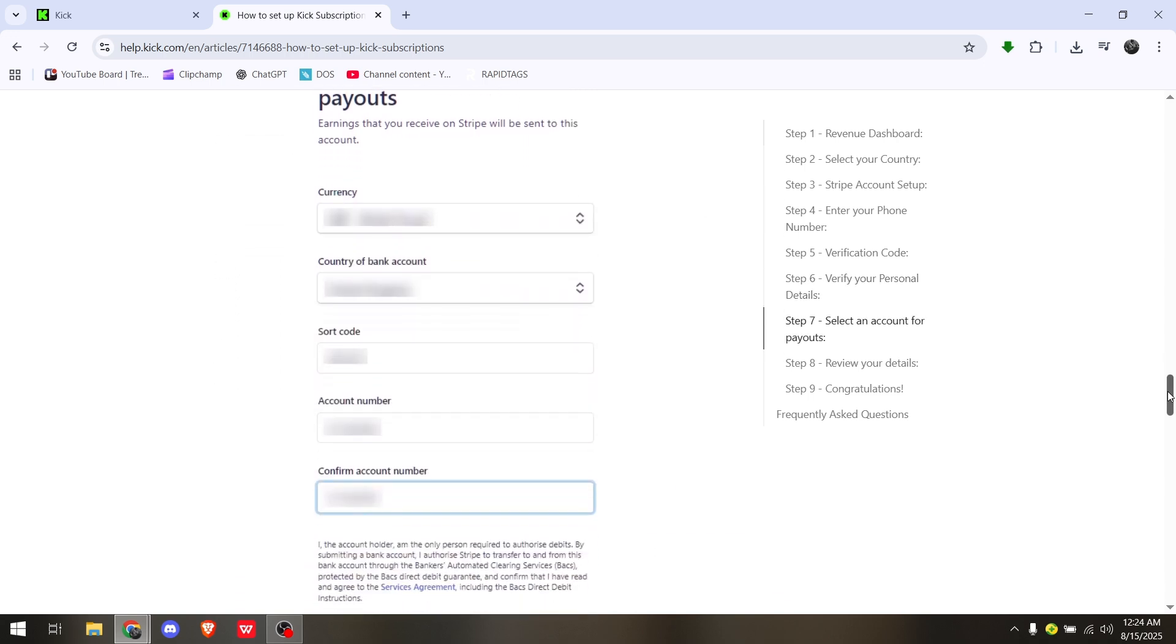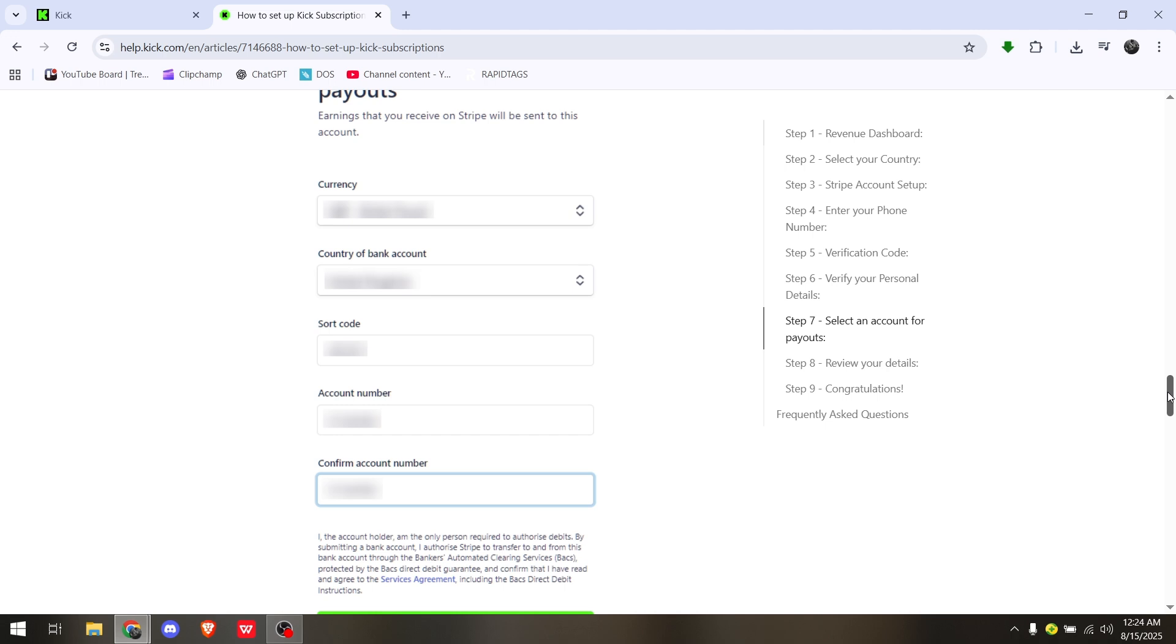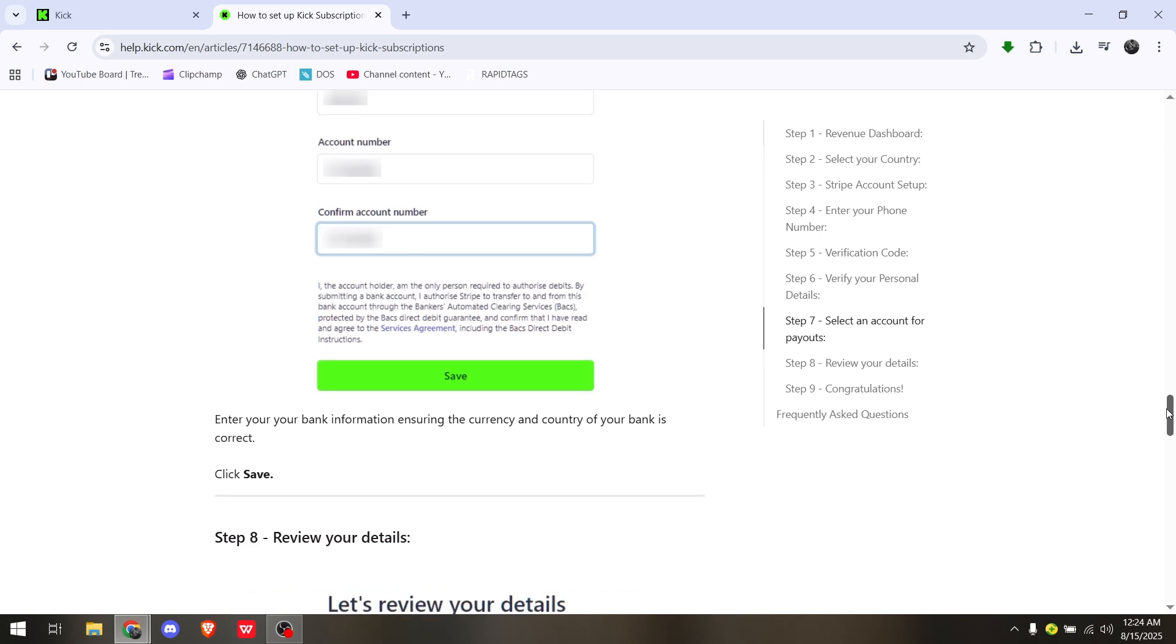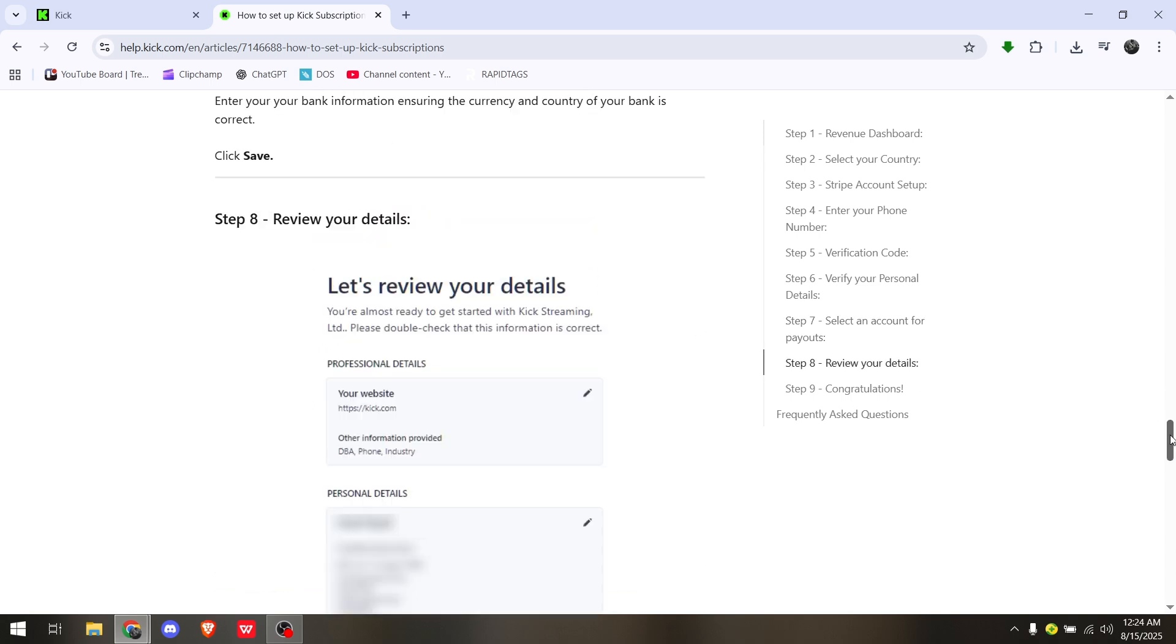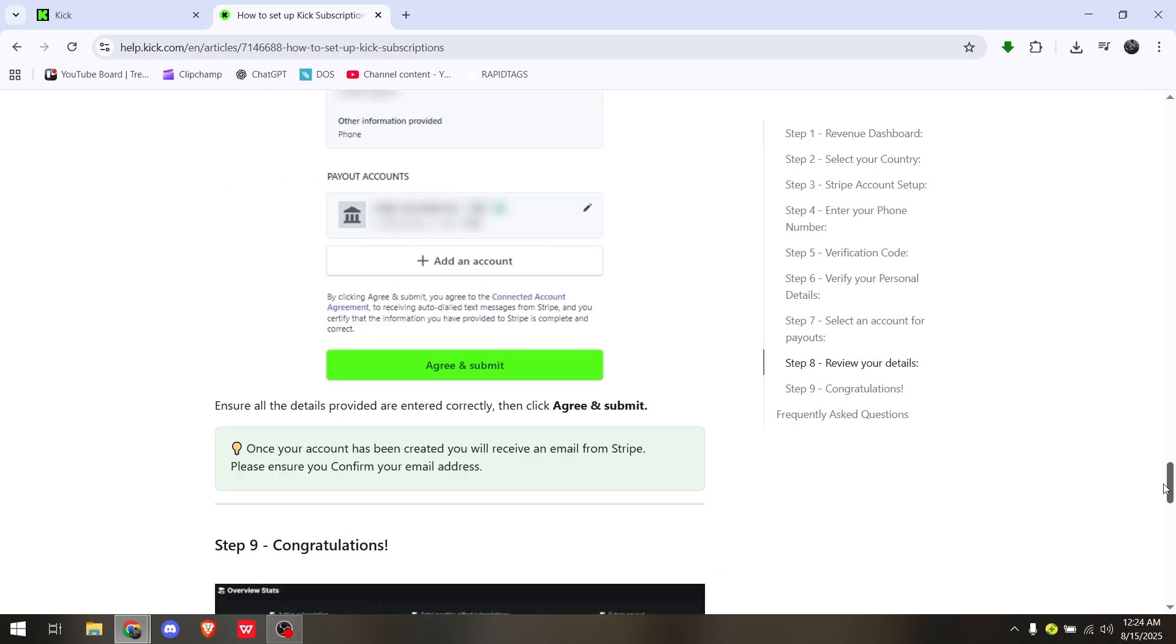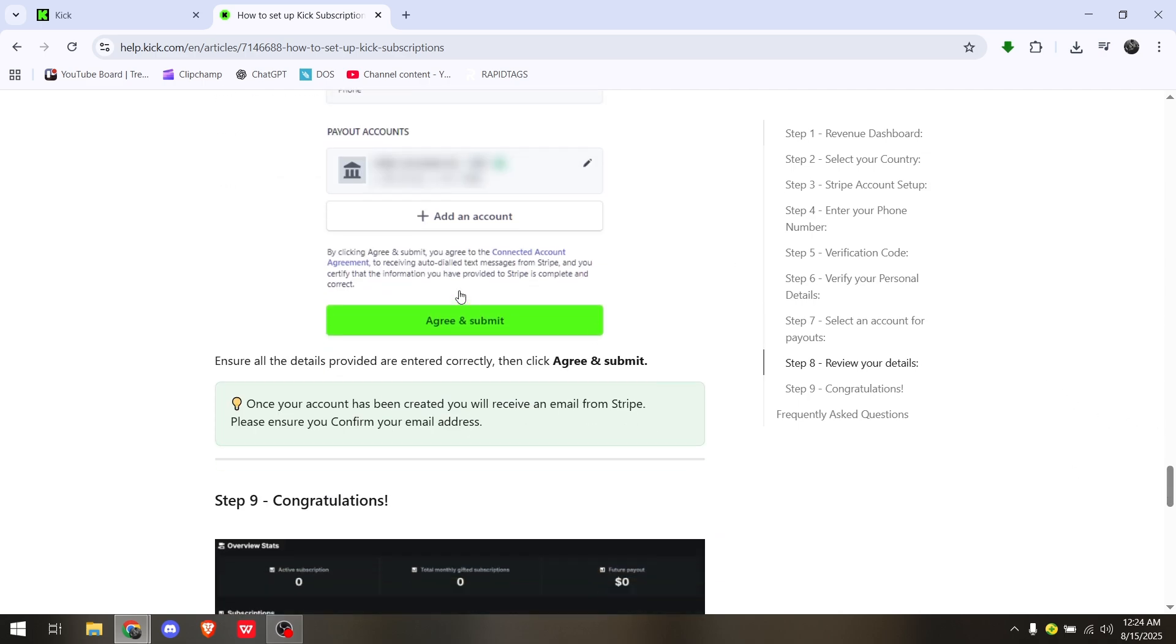Select an account for payout. Enter the currency, country, bank account, sort code, account number, and confirm account number. Hit Save and you can review all the details that you have entered.